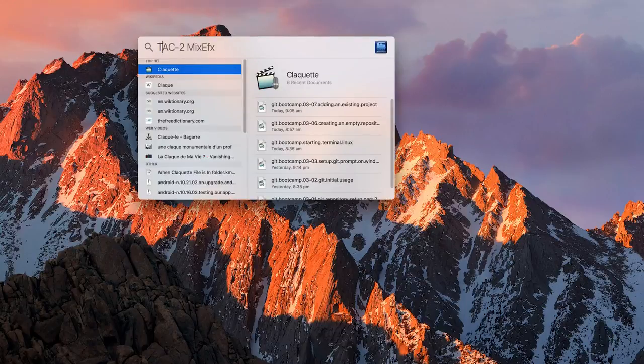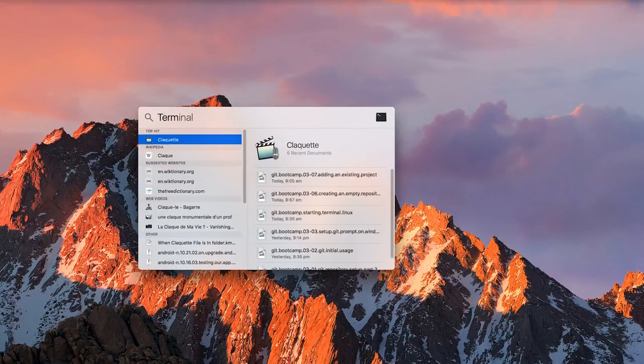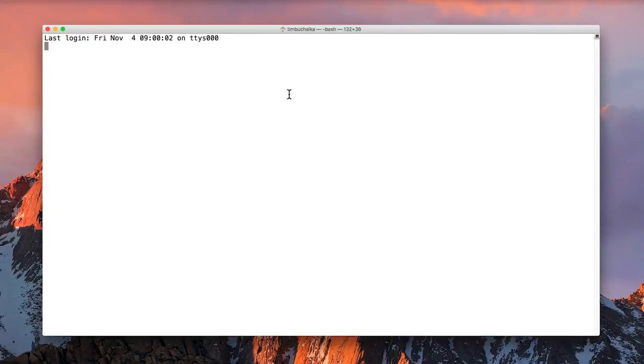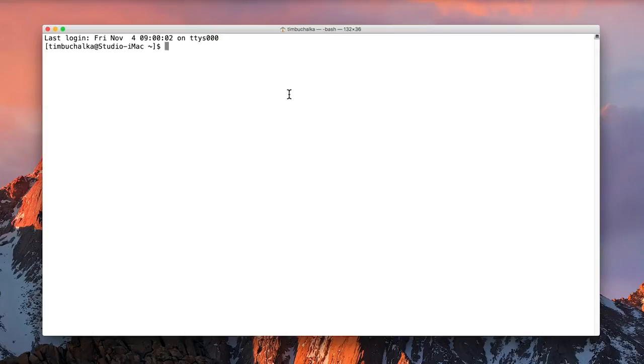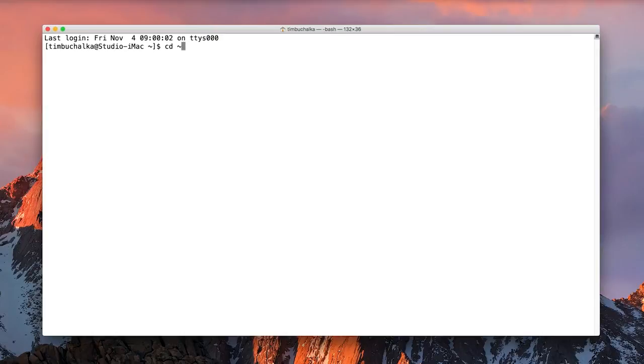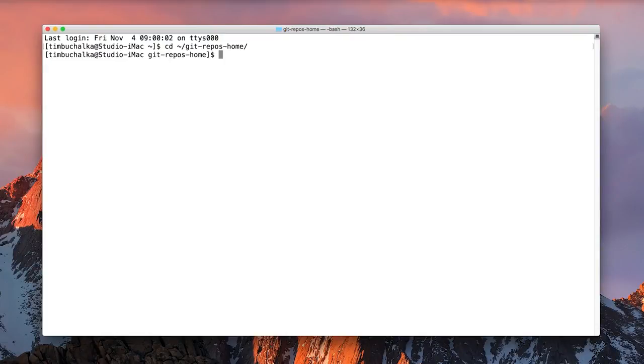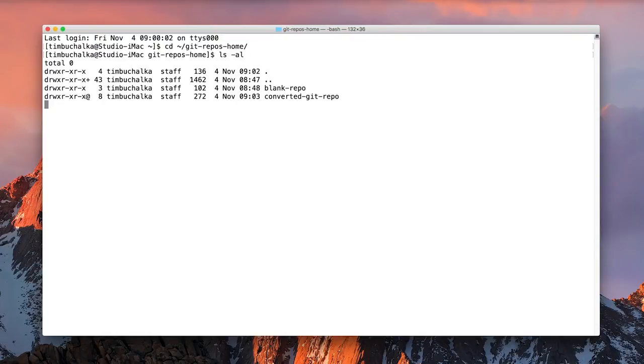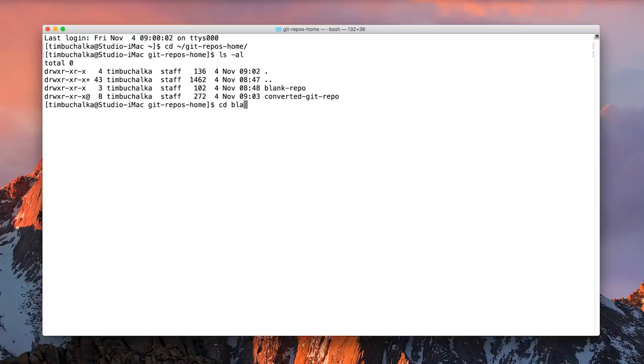Alright, so I'm going to open my terminal. And I'm going to navigate to the folder that I've been using, which in my case is the home folder. So it's tilde slash and it's git dash repos dash home. And you can see that we've got two folders in there. And we're going to actually go into the blank repository, the blank repo folder that we created a few videos ago.